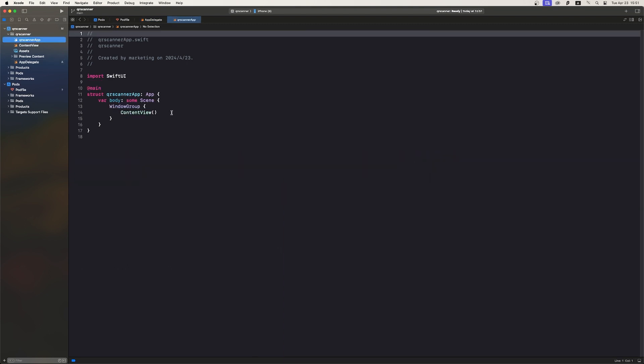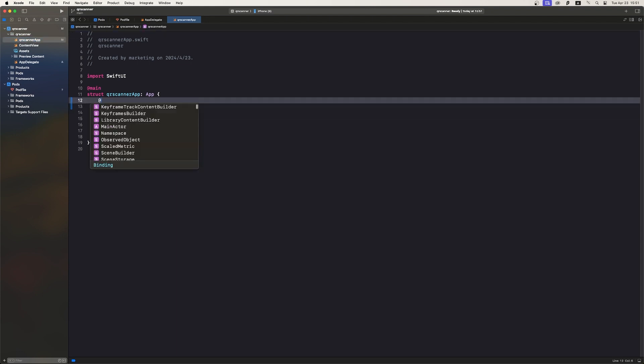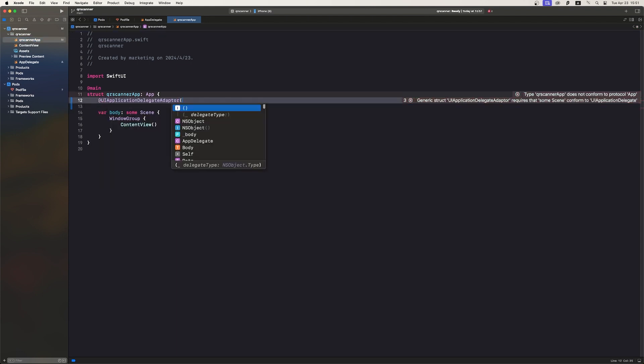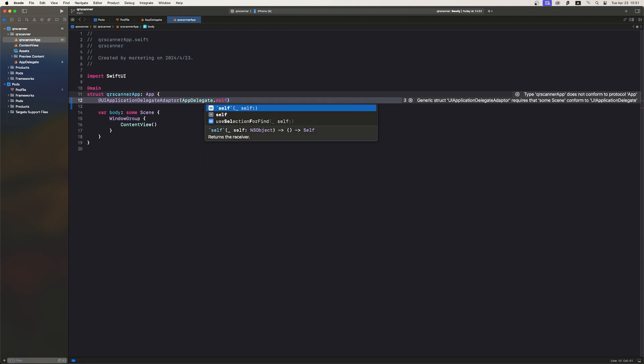Open your QR scanner app file. Use the delegate adapter to make the delegate for UI application. This connects your AppDelegate with the SwiftUI app lifecycle.